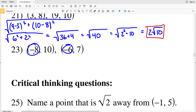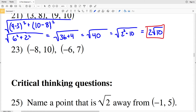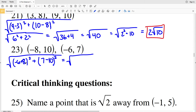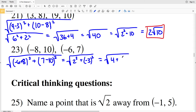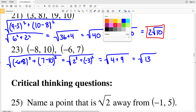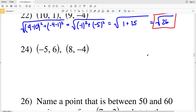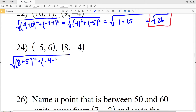For number 23, I have negative 6 minus negative 8, which is plus 8, squared, plus 7 minus 10 squared, all under the square root. Negative 6 plus 8 is positive 2, and 7 minus 10 is negative 3. So I have the square root of 2 squared plus negative 3 squared, which equals the square root of 4 plus 9. The square root of 13 is the answer for number 23.